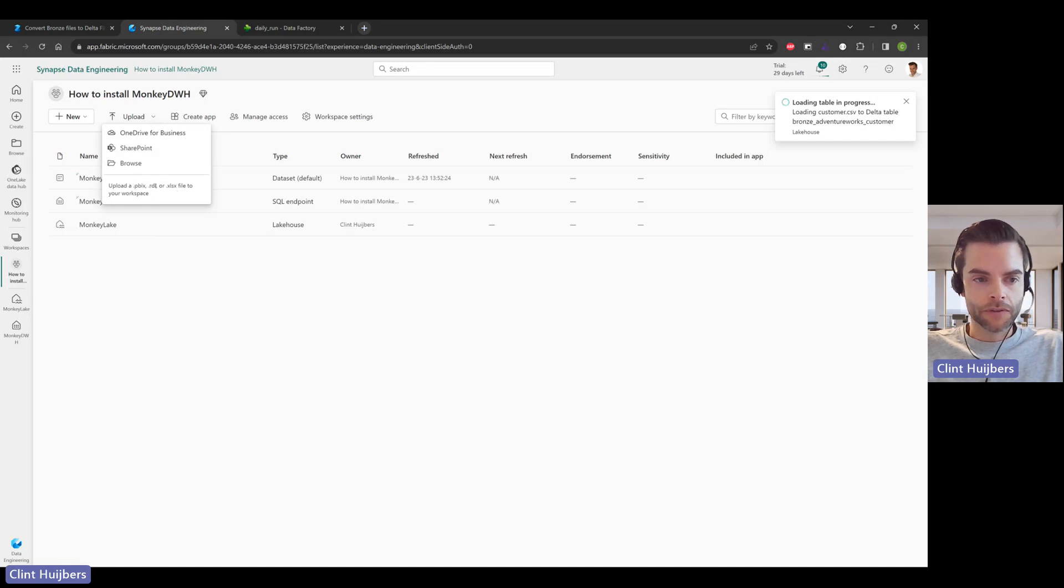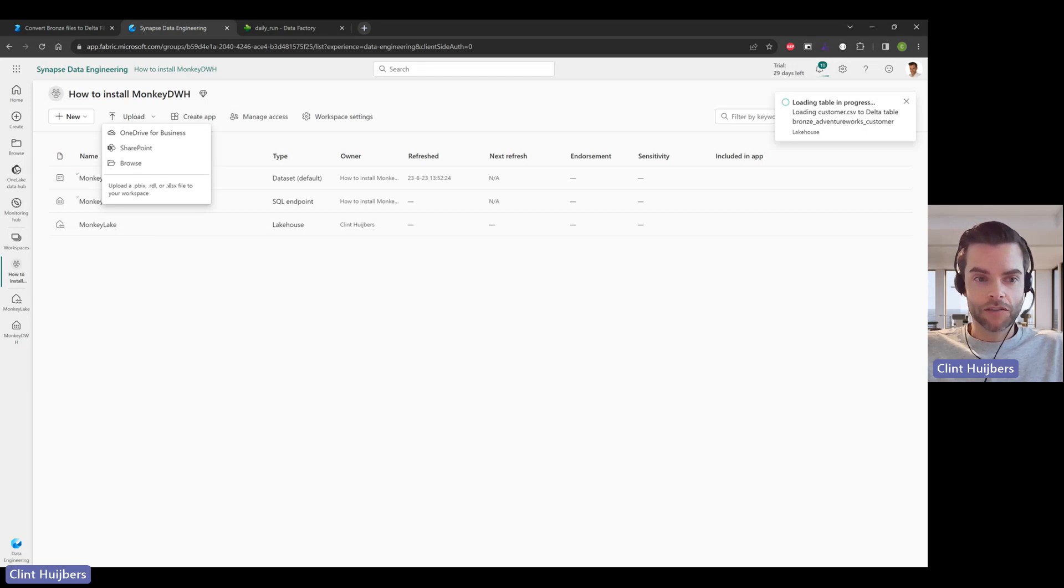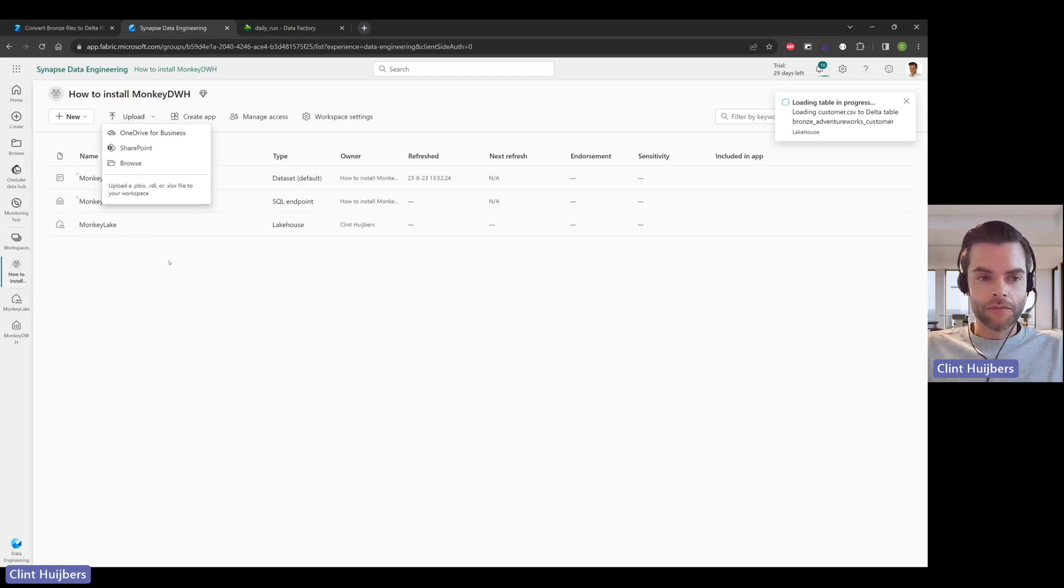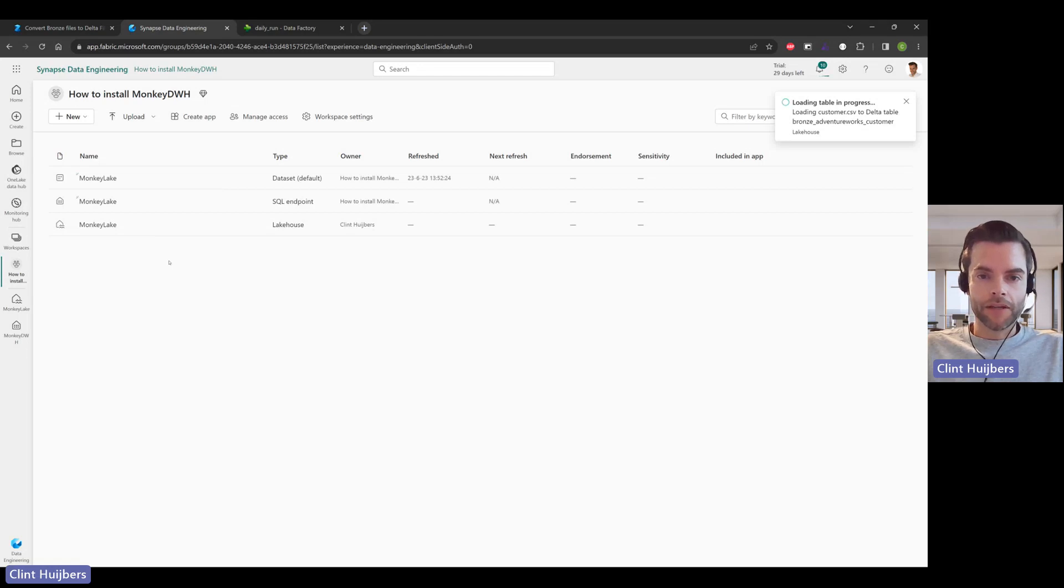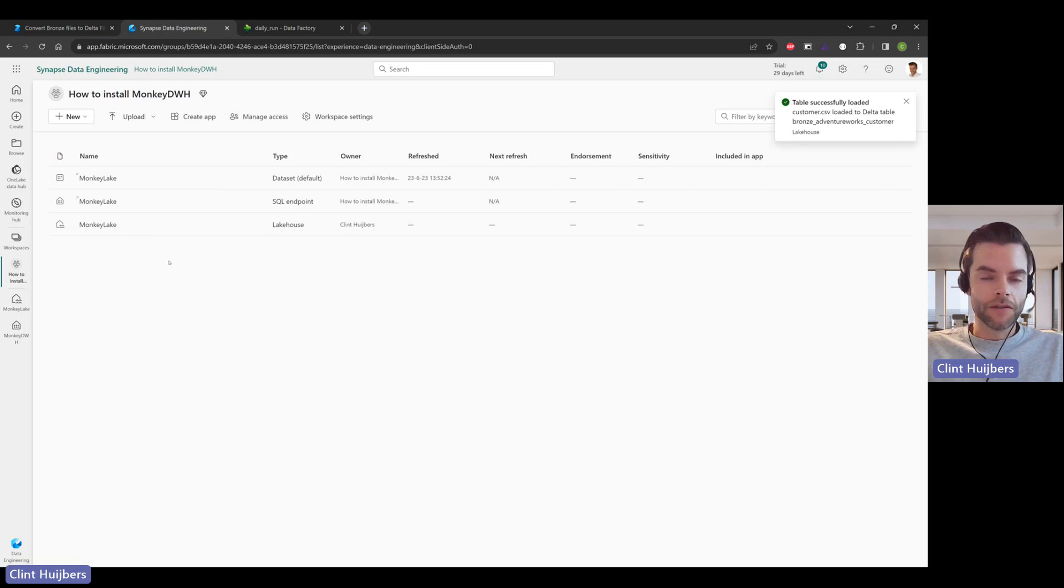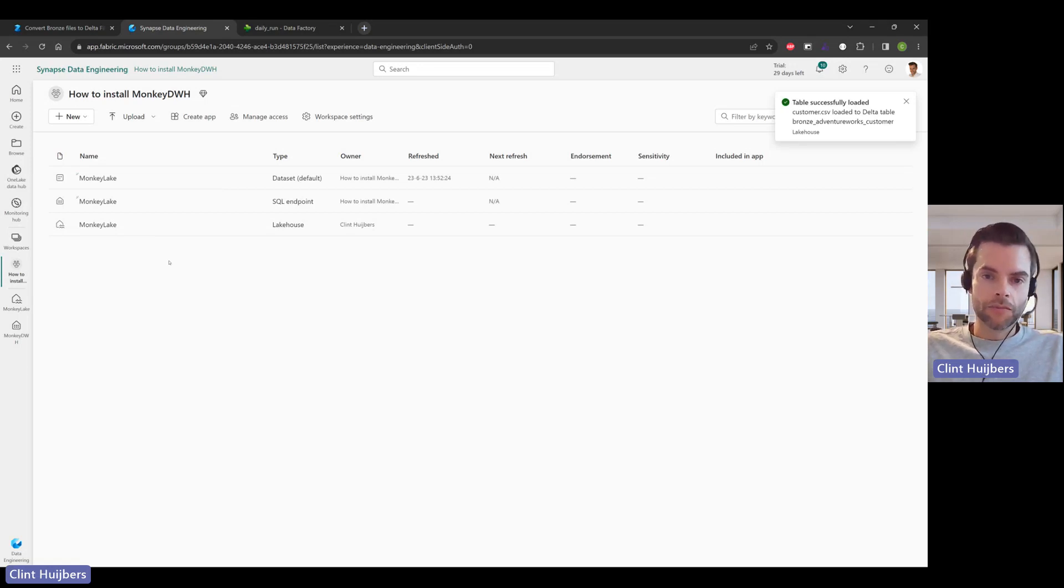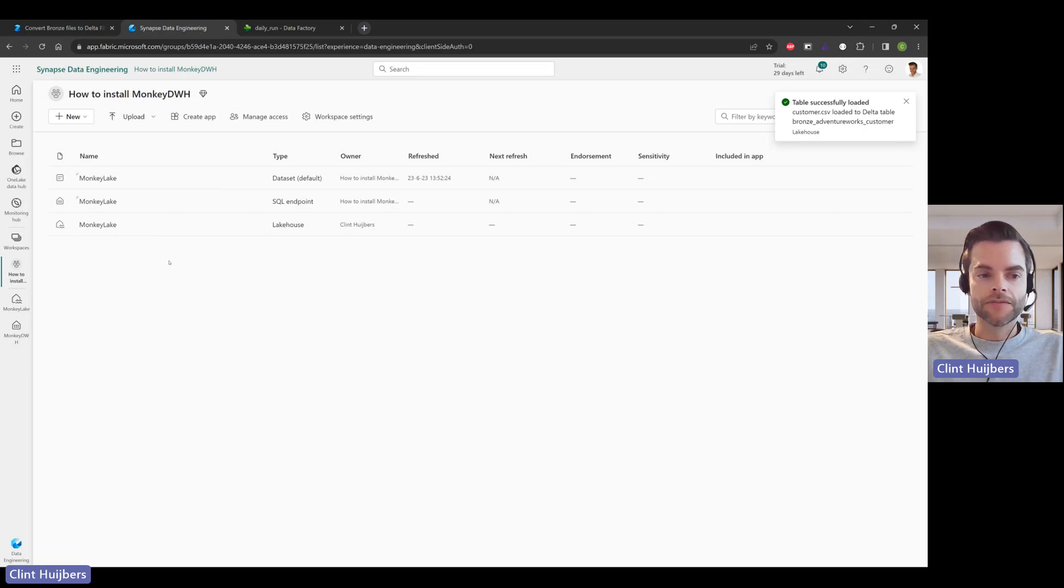You've seen the daily run ADF pipeline in other videos. You do need to recreate that one manually, but of course you can get the code snippets out, do your code and copy them in. Same goes for the notebook.